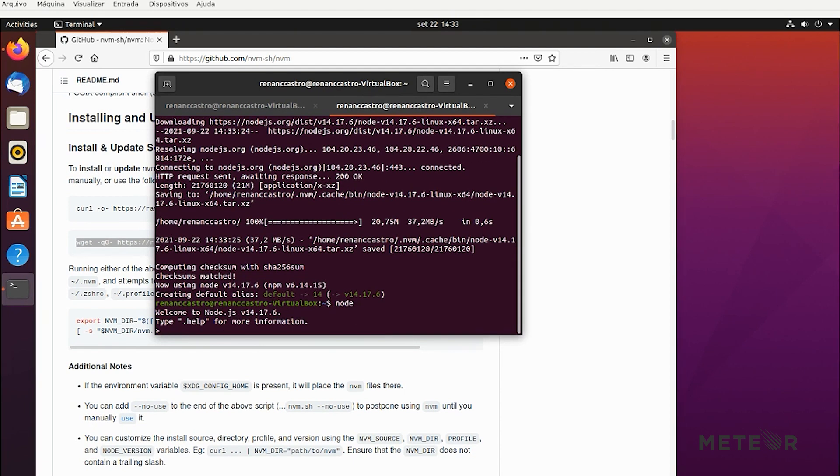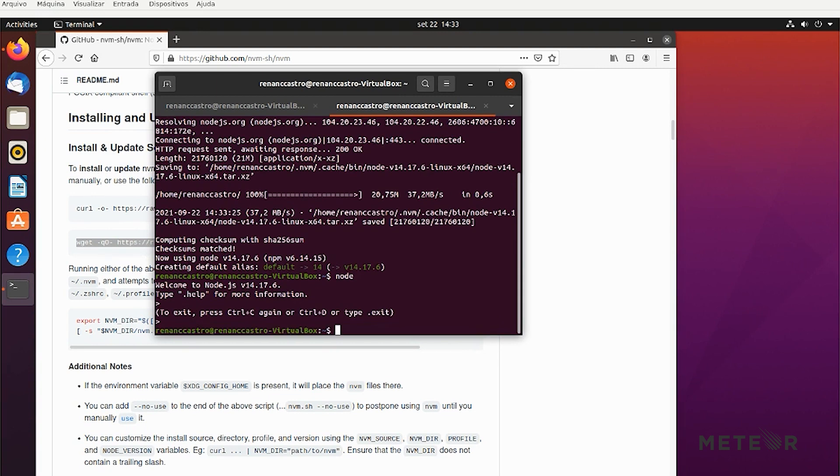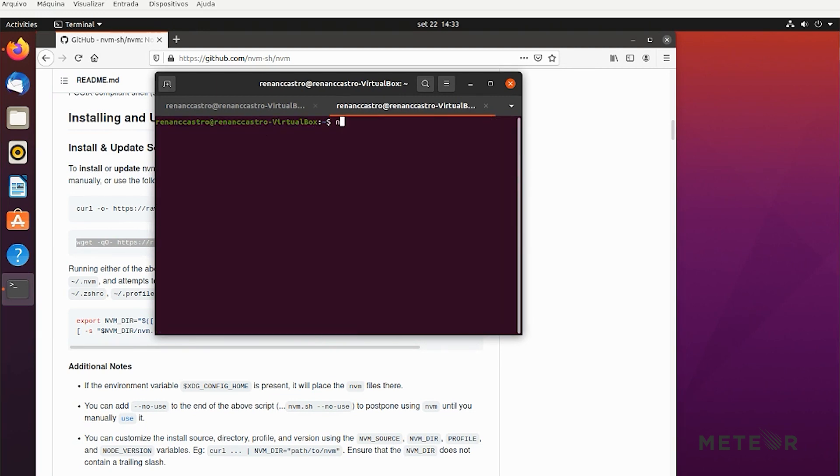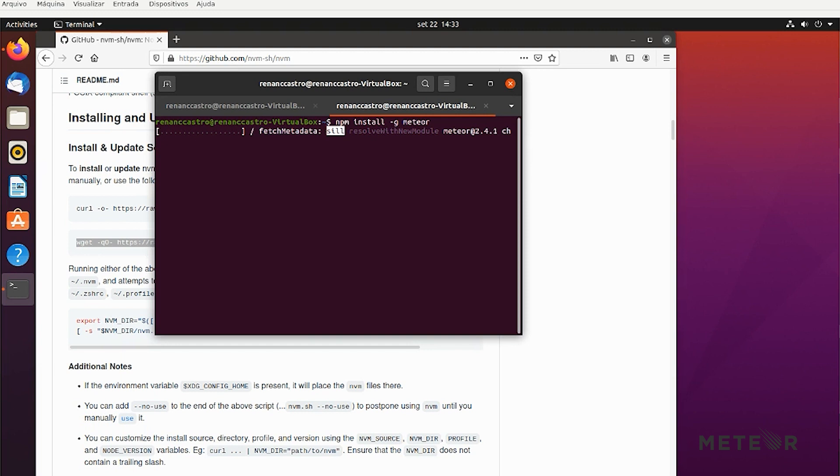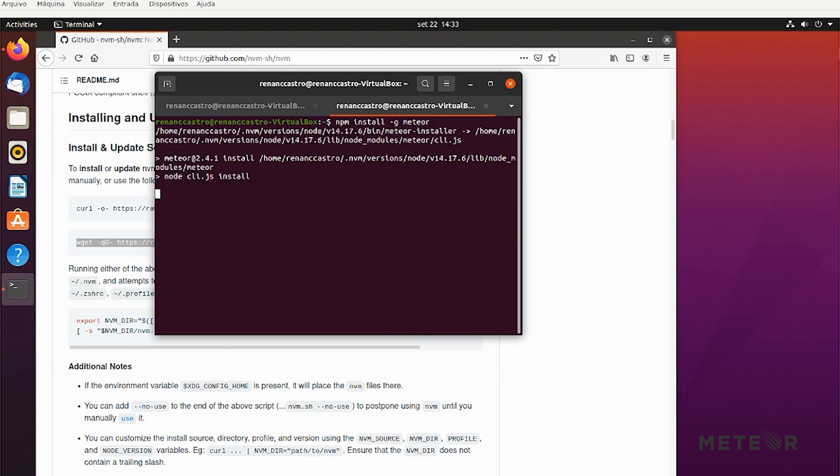So now we have Node and we have NPM. So what I do is just npm install -g Meteor. And here we go. So the download process takes some time, but it's pretty fast depending on your network connection.